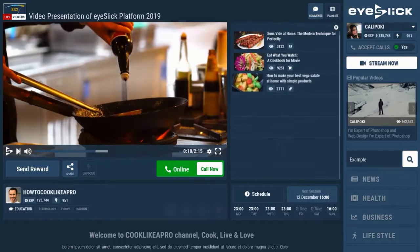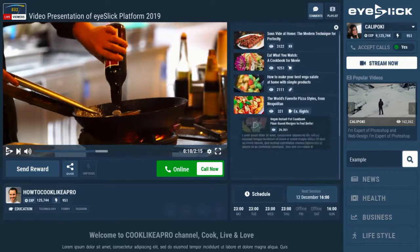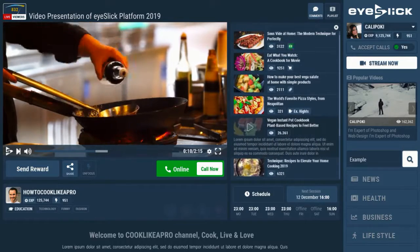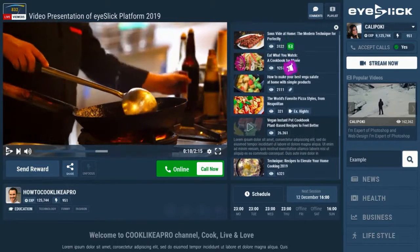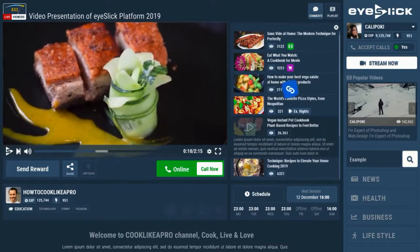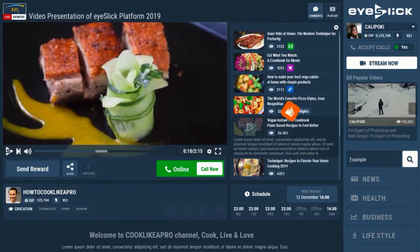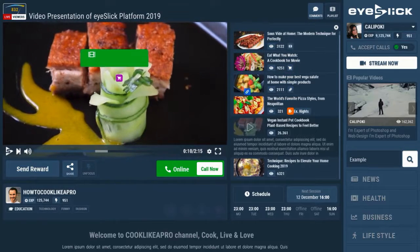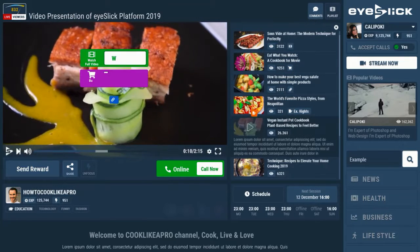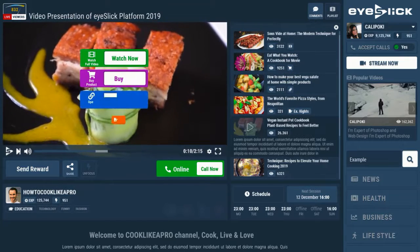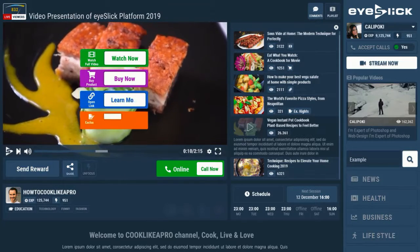Every viewer will see the list of videos on your channel, but it's much more powerful than a simple playlist. It's another place where you can make profits using our overlay button feature.